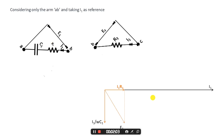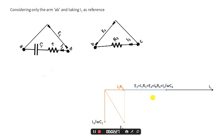Now we'll consider the second arm, that is BC. In this arm we have a voltage E3, and the same current I1 is flowing through the resistor R3. The current is the same because we are considering the balance condition. The voltage drop in this arm BC will be I1 × R3, which will again be in phase with the current I1. So we have E3 equal to I1 × R3, along the x-axis.